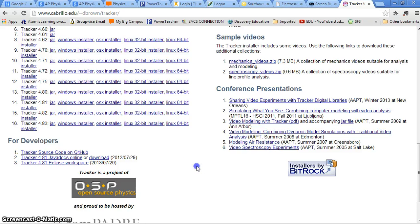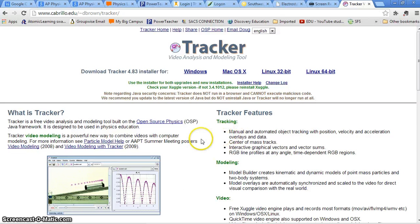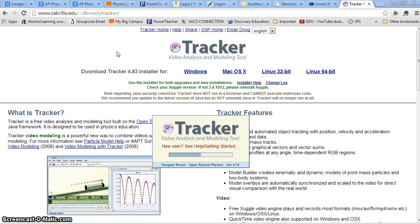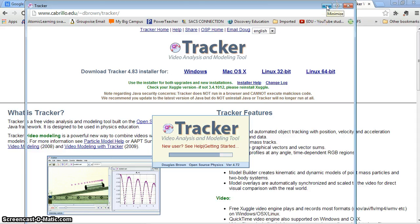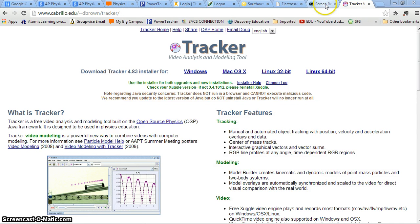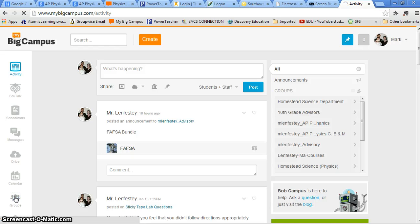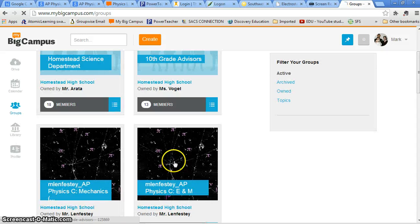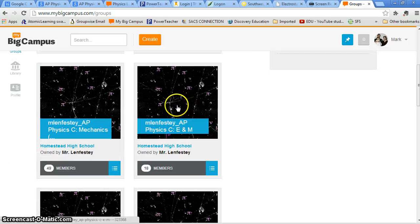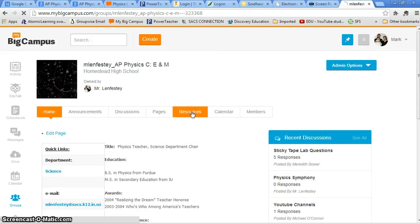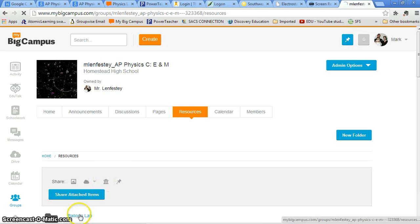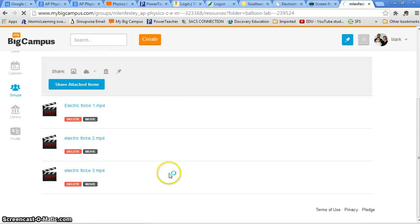After you have the Tracker program uploaded — mine's starting up right now — you need to analyze one of the videos. Yesterday we were having some problems getting the videos to start up, so I've figured out a workaround. Go to My Big Campus, choose your groups, choose Our Class, then go to Resources and choose the Balloon Lab folder. Here are the videos, and you'll be able to download them from here. They're mp4, so it shouldn't be a problem.